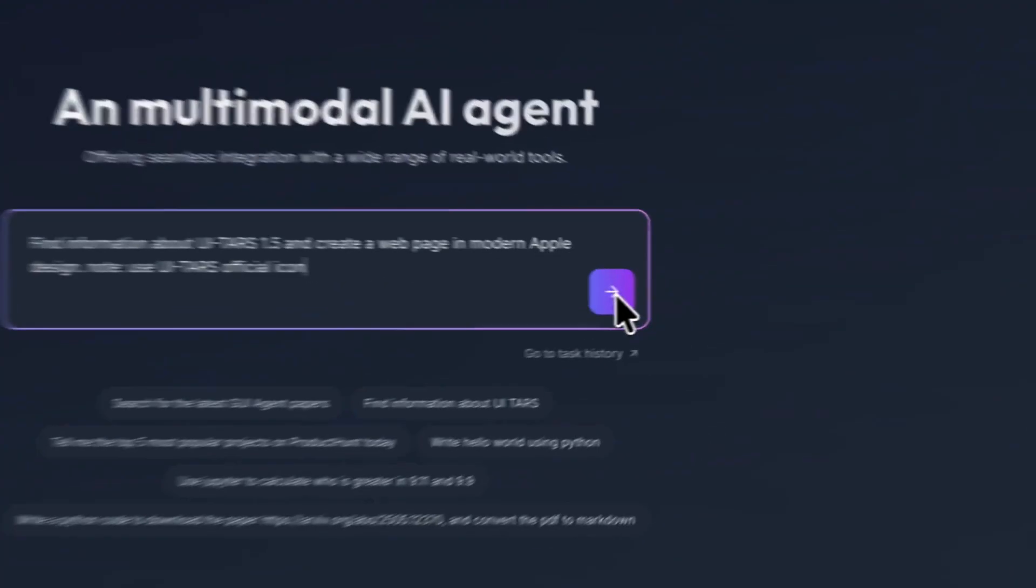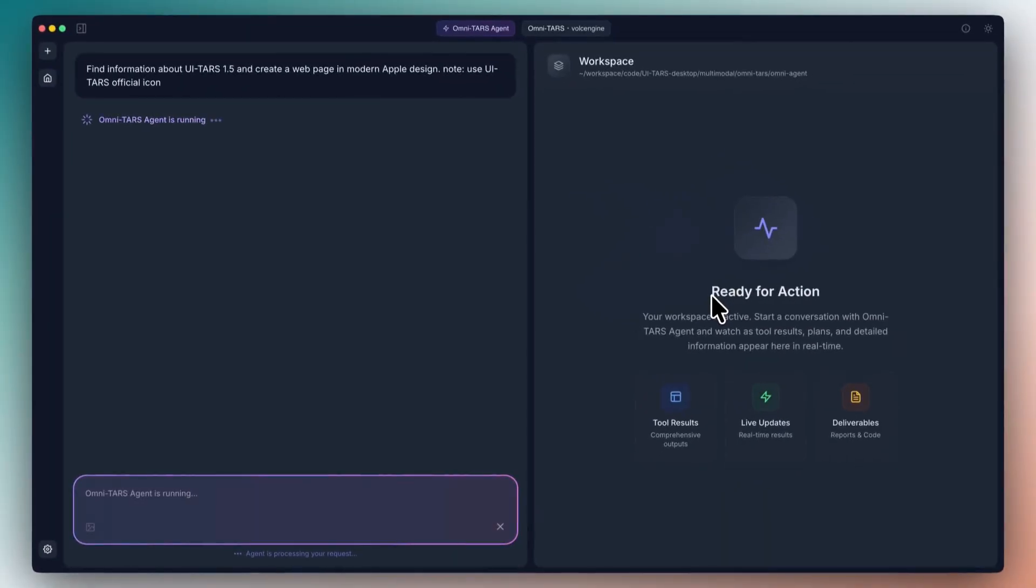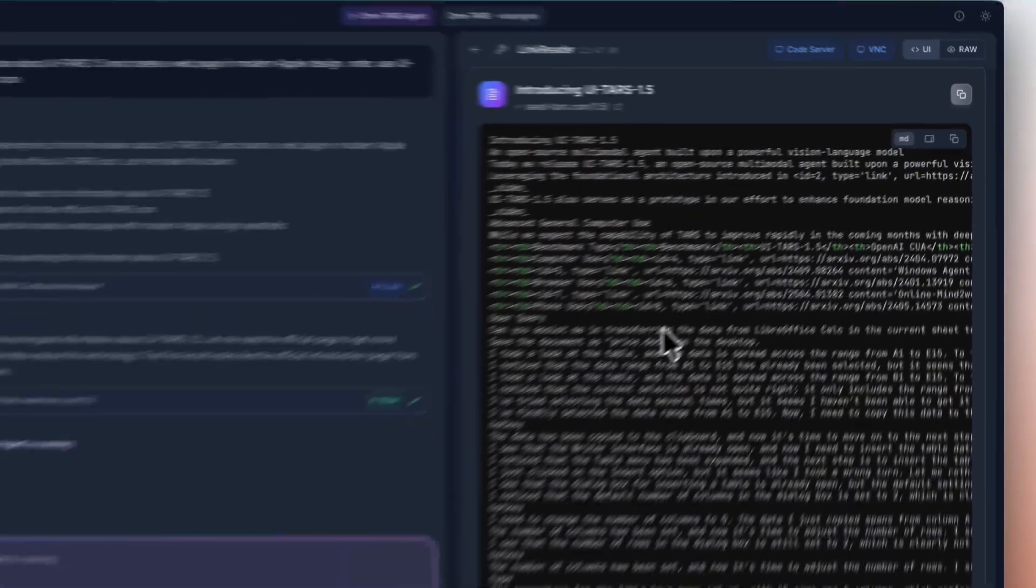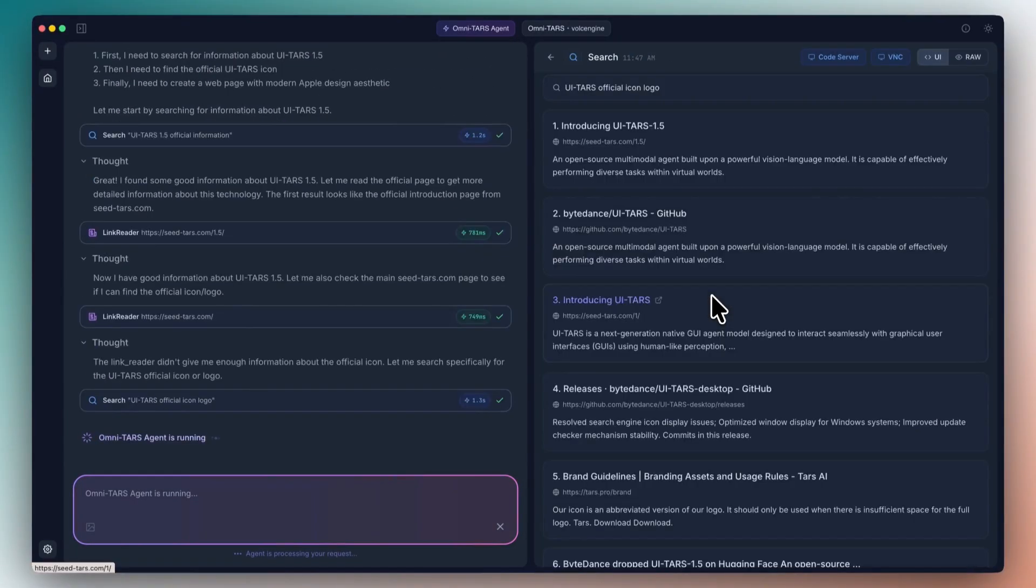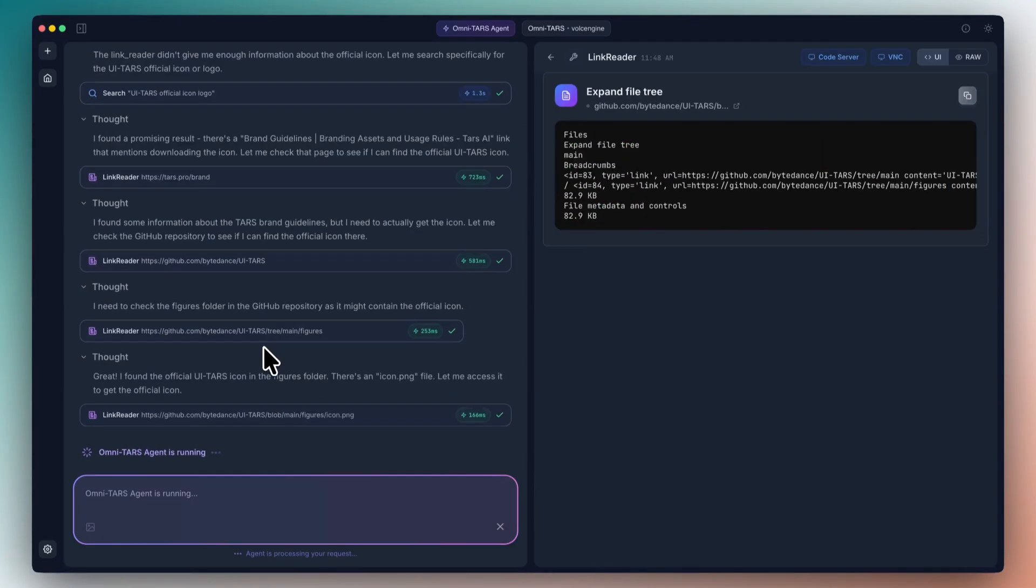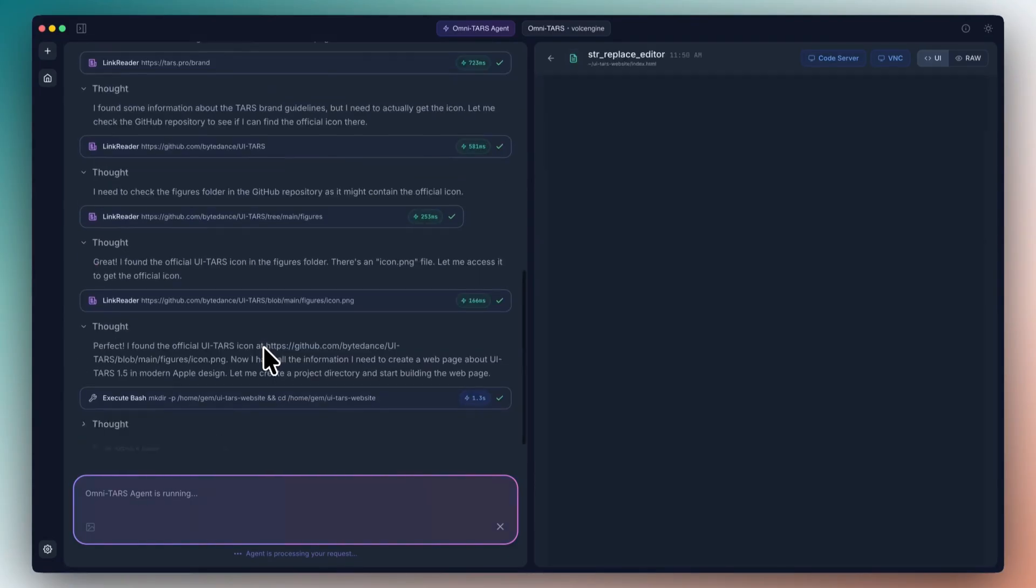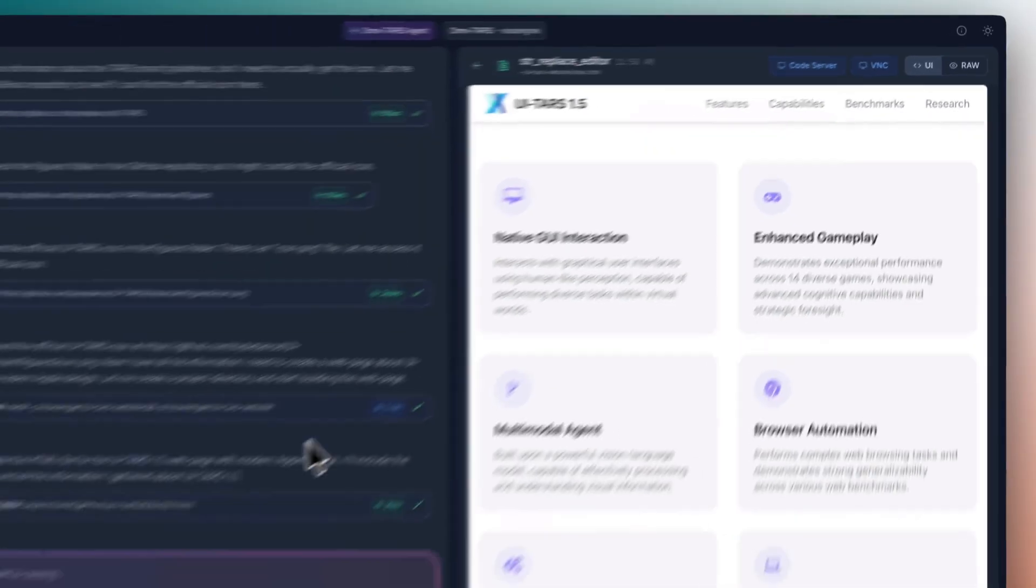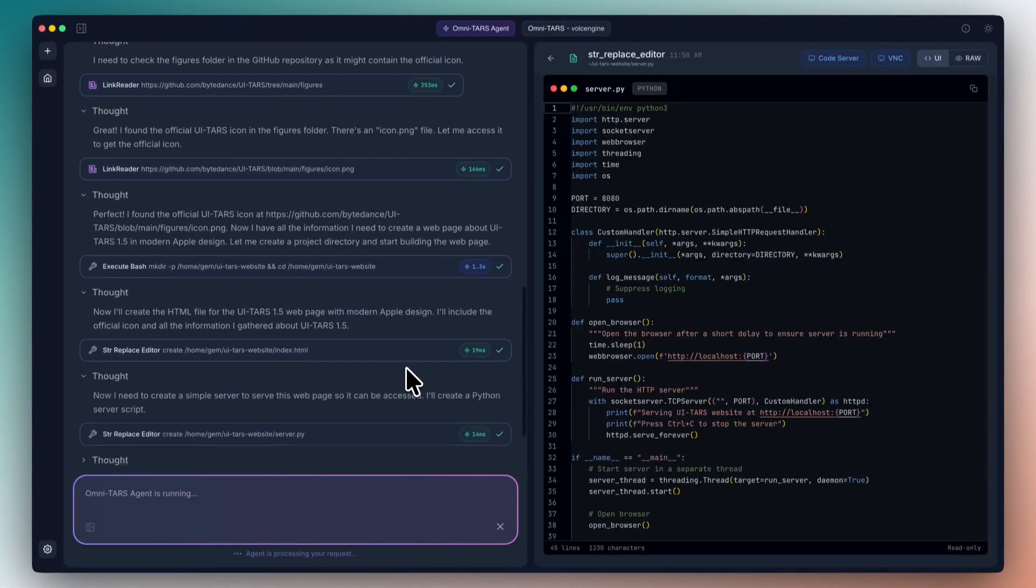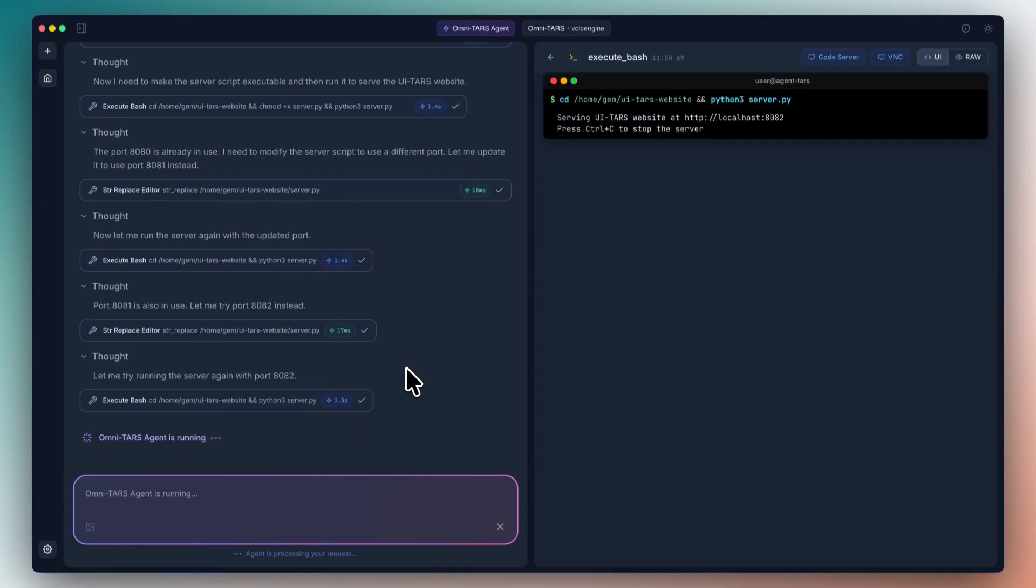With UI-TARS-2, you can literally watch this AI use your mouse and keyboard like a human. It clicks buttons, it types messages, it opens apps, it does everything you do, but faster and smarter. The numbers are insane. On every single test they ran, this thing beat the competition. I'm talking about tasks that took humans hours. This AI does them in minutes. And again, it costs you nothing.